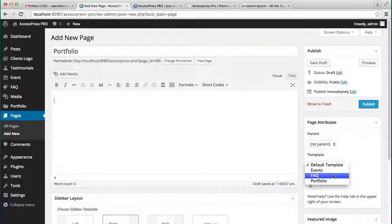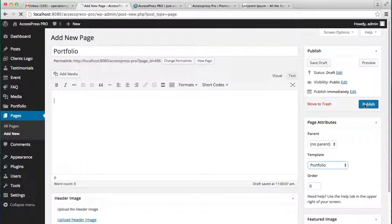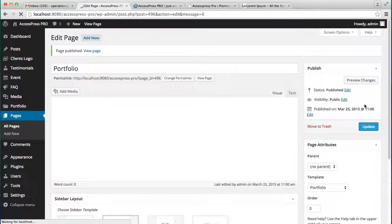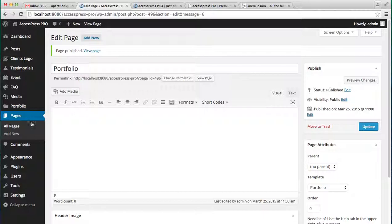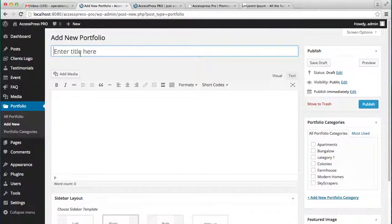Now go to Portfolio and add new. Create your post. I'm going to write Portfolio 1.